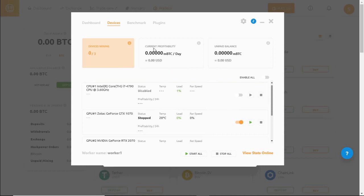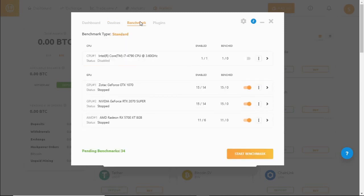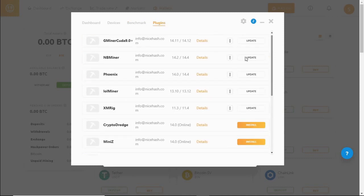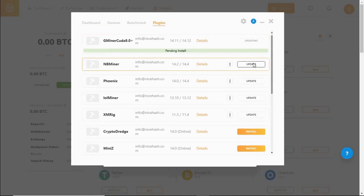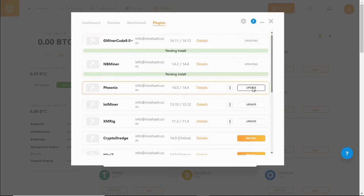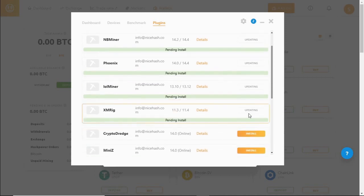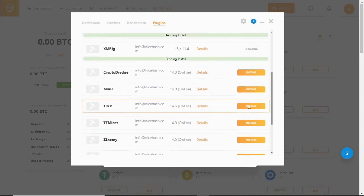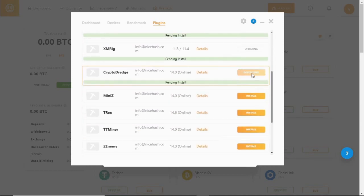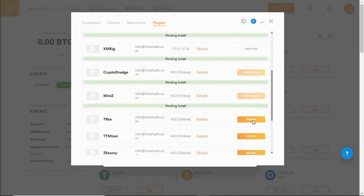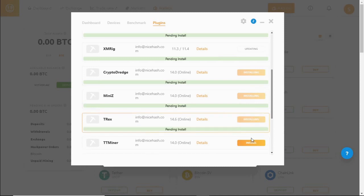Before we start mining we're going to make sure that all the plugins are installed. So let's update all the software and then any miners that are missing I like to install as well.